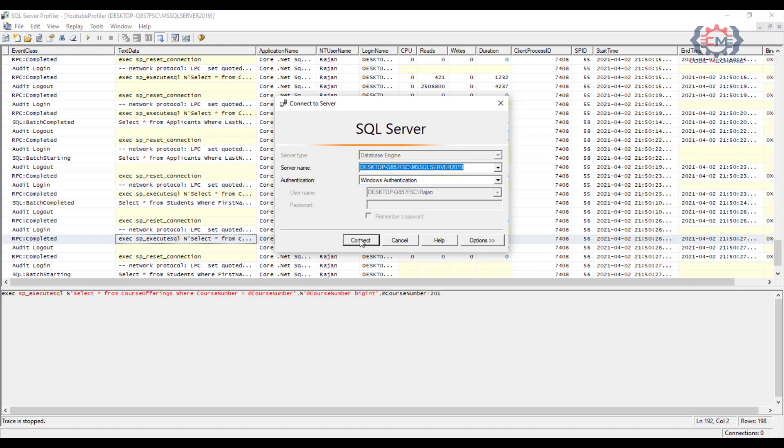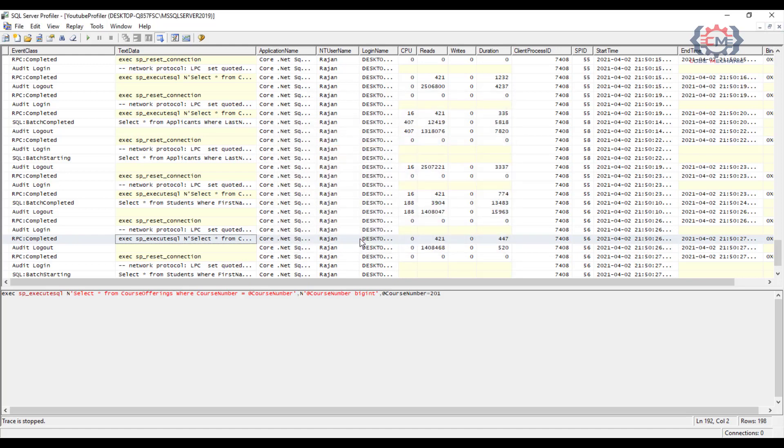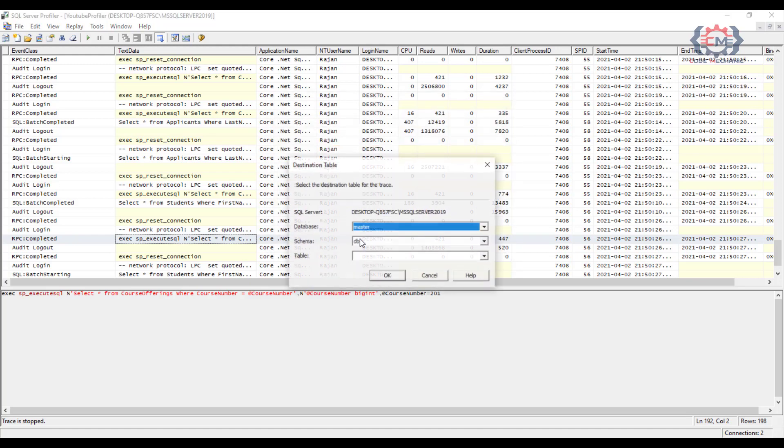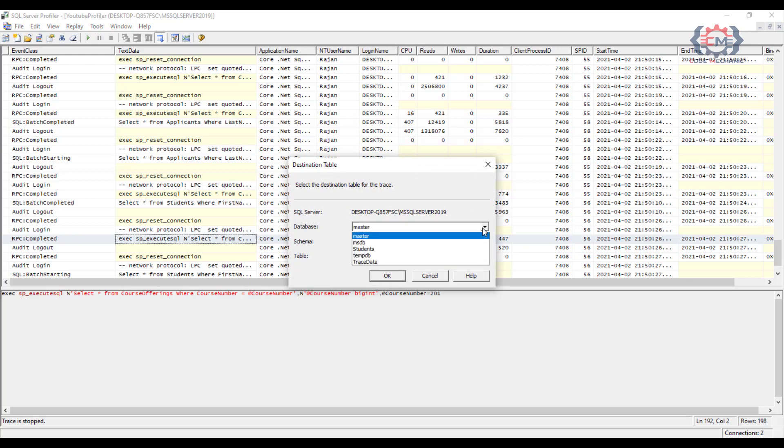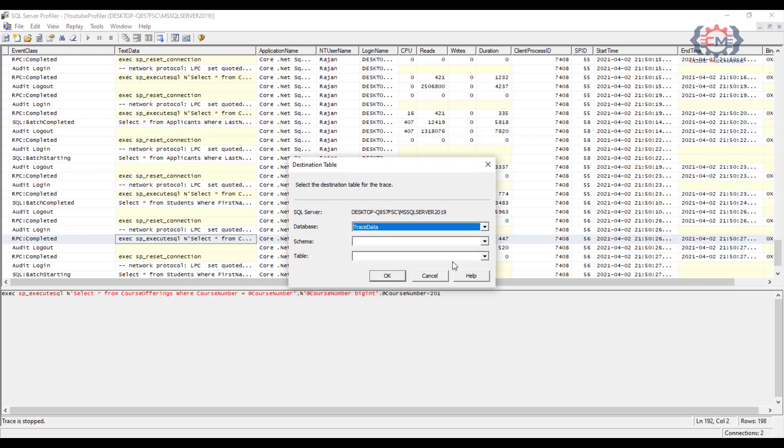And so what I have done on my machine here is I have created a separate trace database called trace data on my local SQL server instance. And that's where I am going to put this data. So I will go ahead and login. And then I am going to find trace data in this list for my databases. I will leave the schema as DBO, and I am going to give this table a name. And now I will click OK.